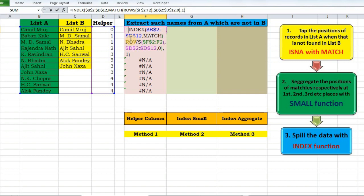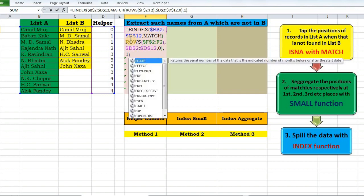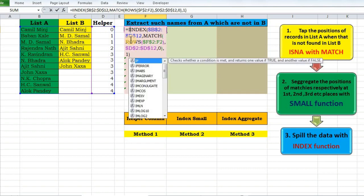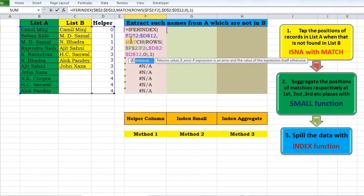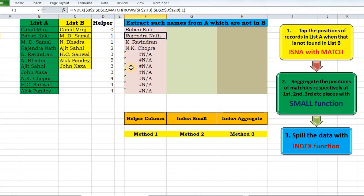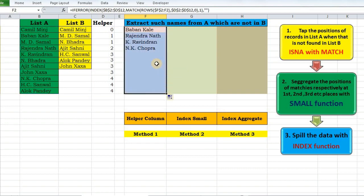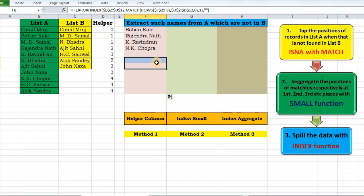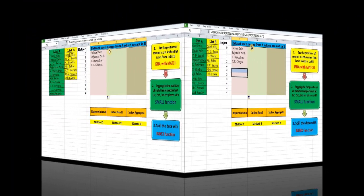To handle the error, I'll wrap it with IFERROR. If it is an error, return an empty string. That was my first method using a helper column.